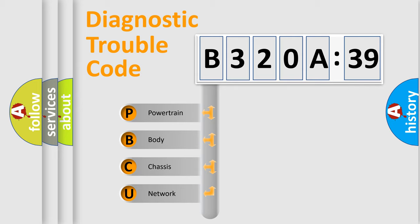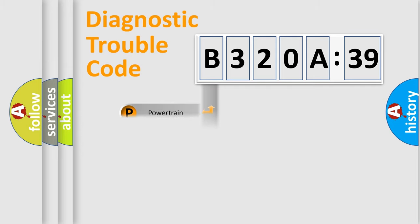We divide the electric system of automobile into four basic units: Powertrain, body, chassis, network.